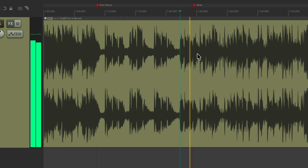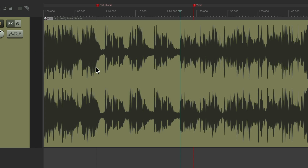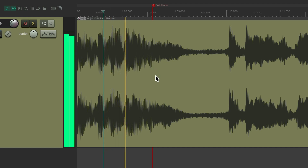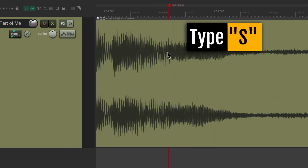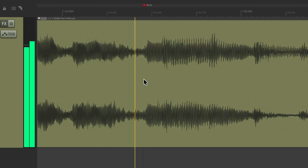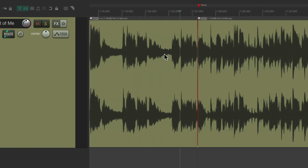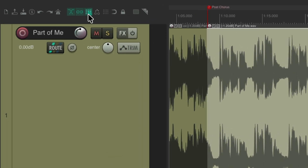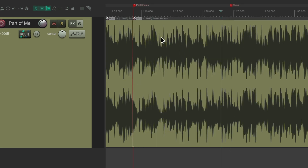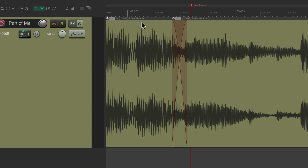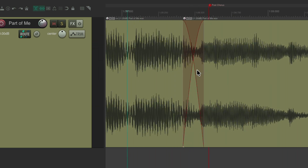I'm going to create an edit and delete this section. I'll zoom in and find the first edit point, hit the S key to create a split, and do the same thing at the beginning of the verse. Now this is the section we want to delete. I'll turn ripple editing on in the toolbar, hit delete — it deletes that section and moves the next section over.